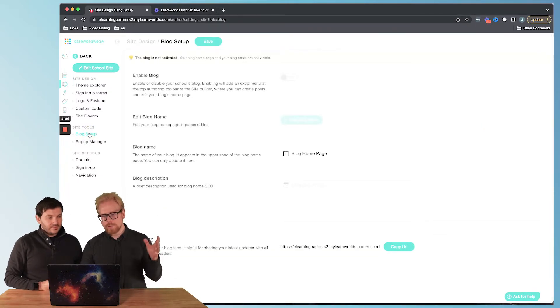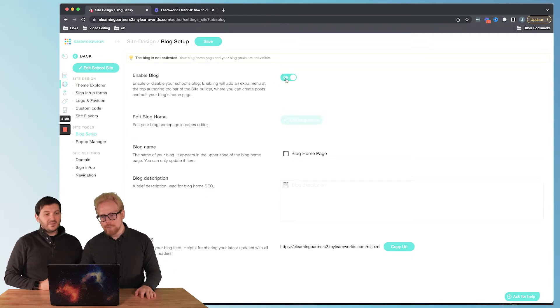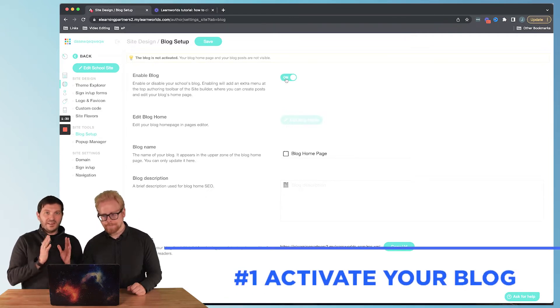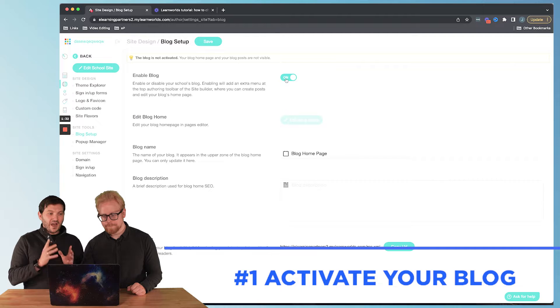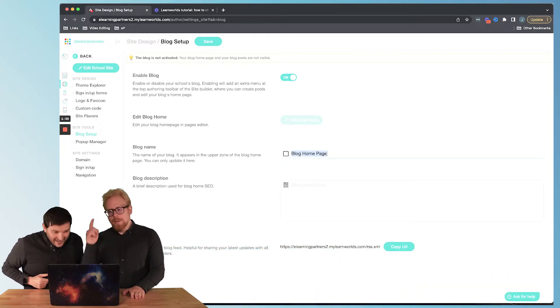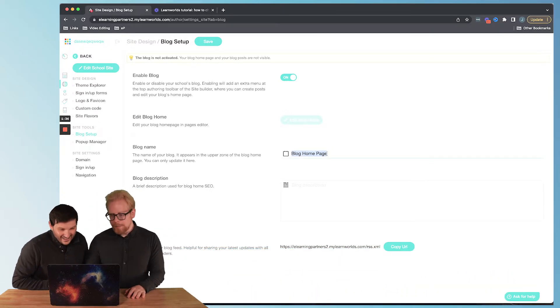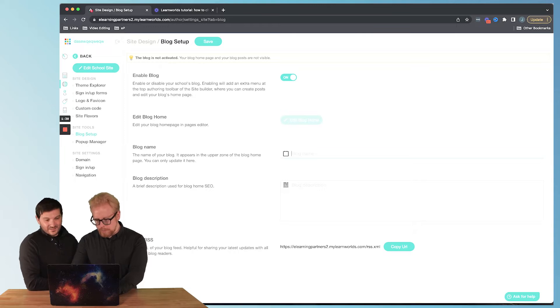If you don't do this you won't have a blog, so you need to enable the blog. You have to enable it. We fell into the trap of not enabling it and we're like what's going on, so make sure you enable it.